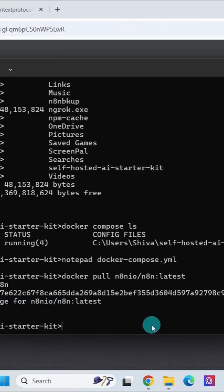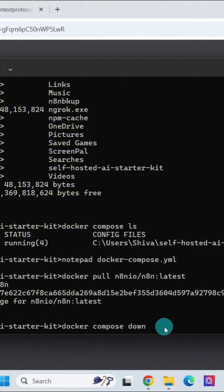Now we will stop the docker containers and remove them. Type in docker space compose space down and hit enter. It has removed the n8n container and few other containers.